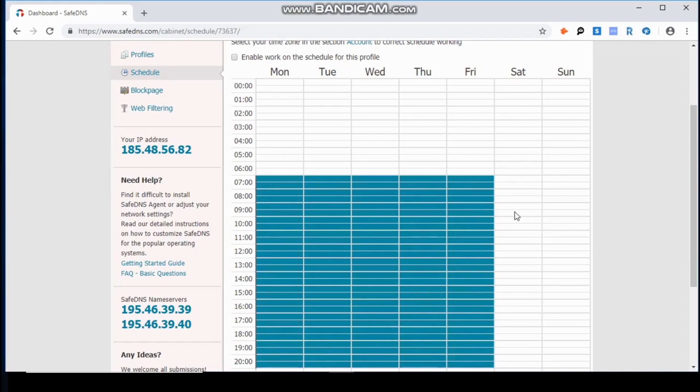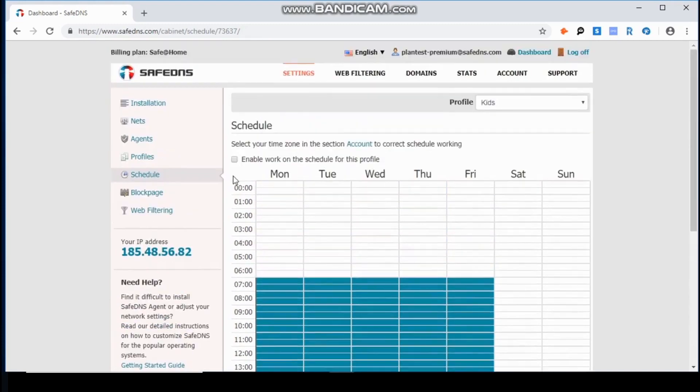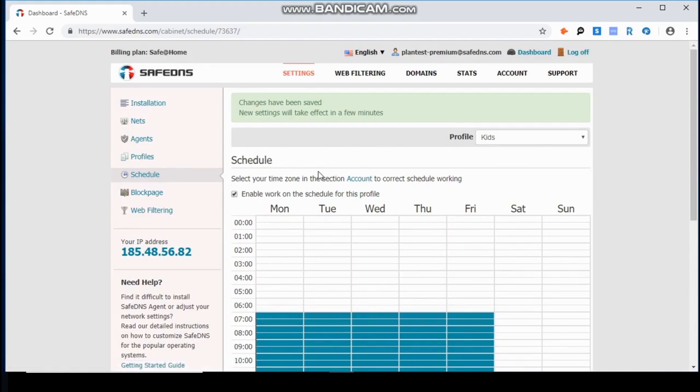After choosing the time, I will make sure that the box Enable Work on a Schedule is checked. Scroll down and save.